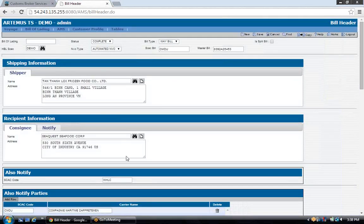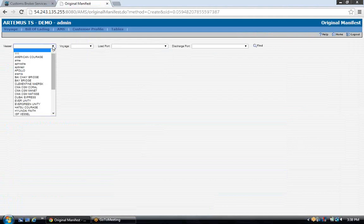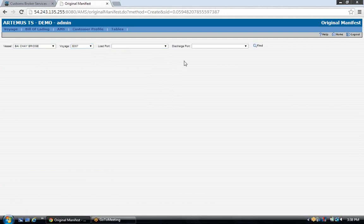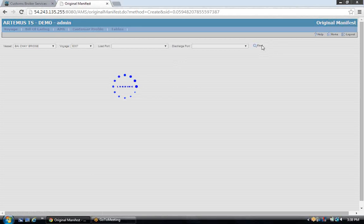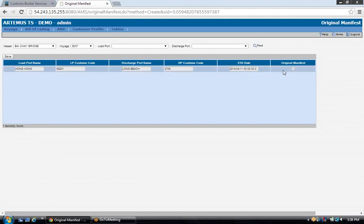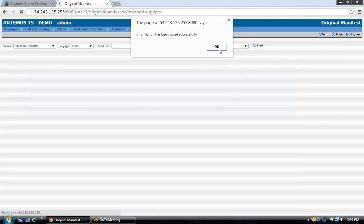Once you've set up all of your bills of lading and you're ready to transmit, go to AMS, Add Original Manifest. Select your vessel and voyage number that you want to transmit. If you have more than one load or discharge port, select the ports you want to transmit, or click Find and any ports you have entered bills of lading against will display. Select the port pair you want to transmit, put a check mark in the box under Original Manifest, and click Save. This action will transmit your manifest to customs.